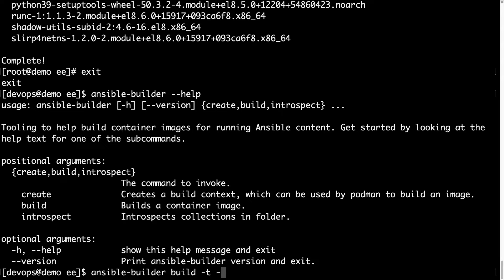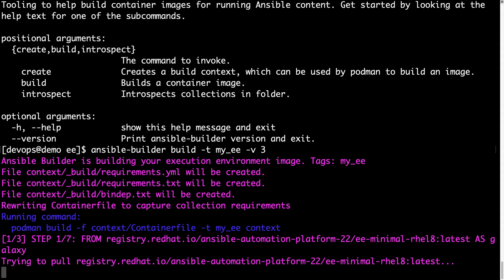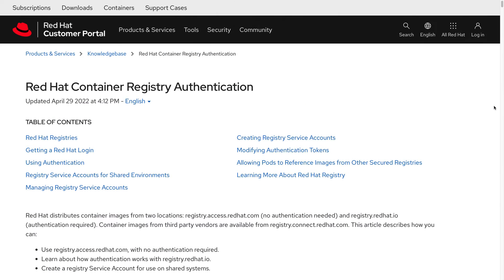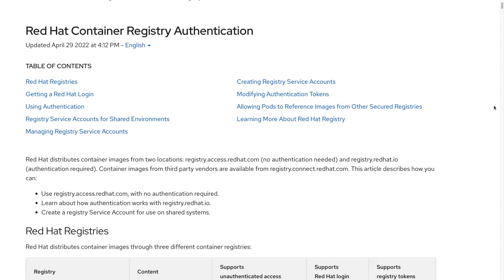Let me specify the name of the image with the -t parameter as myEE, and set verbose output with parameter 3. We got an error because we are not connected to the Ansible registry, so we are not able to download the minimal image necessary to build this container.